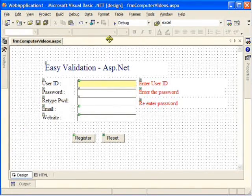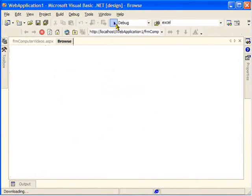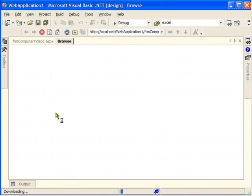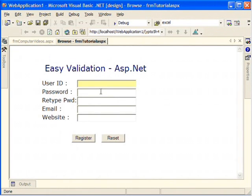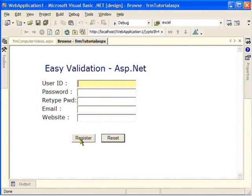I'll go to the File menu and View in Browser. You can also hit F5 or the Play button. If you want the browser to appear within the same IDE, you can do that too. Here's our form with the validation in place. Now without entering anything, I'll hit the Register button and see if it validates.